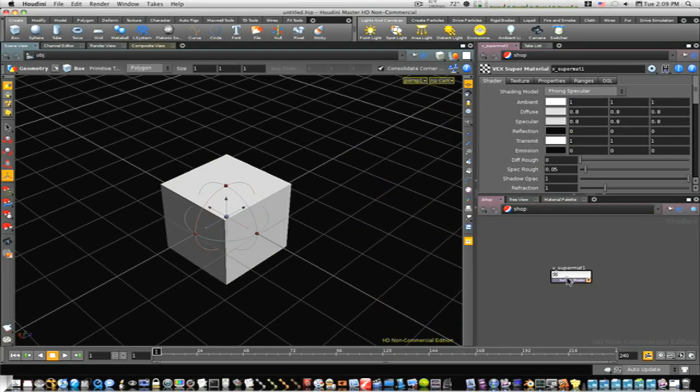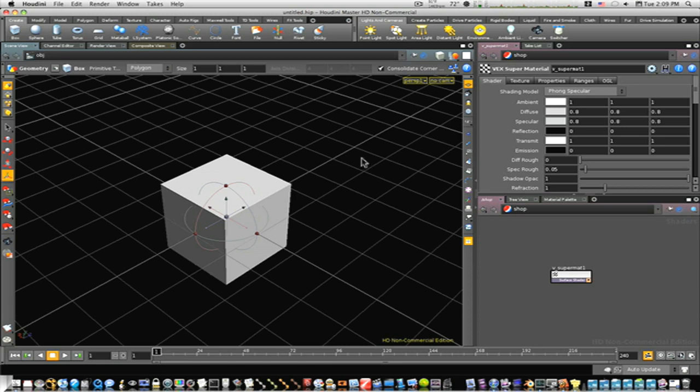So now, there we go. We have our super material down here. Now up here in our properties, you can change the diffuse color, specular color. If you wanted to change the diffuse color to green, the box would be green, and specular color would be yellow. And when the light shines on it, it would be yellow, and it would interact, and change colors would be different. That's just for going about changing colors.